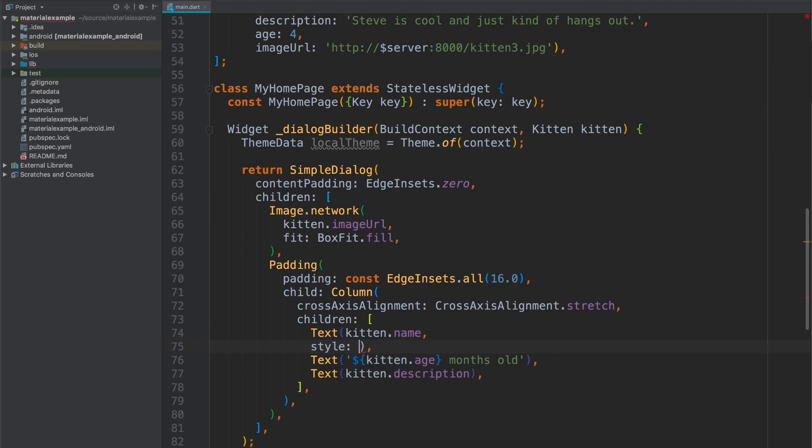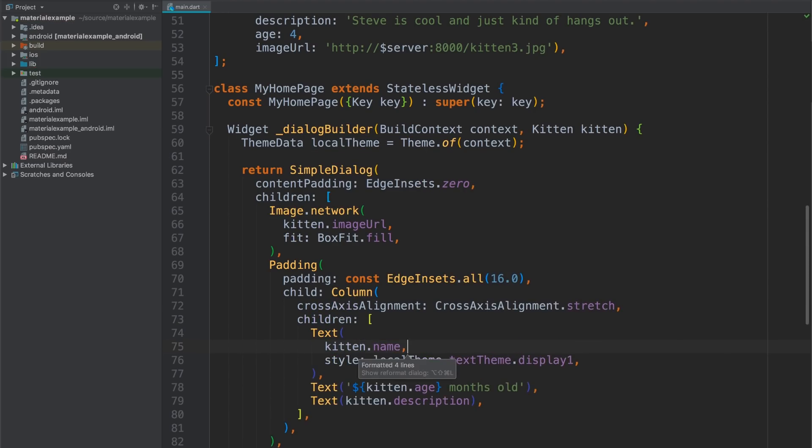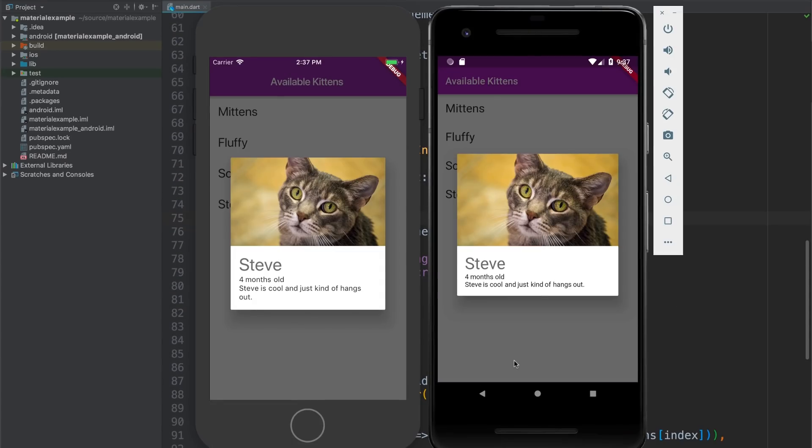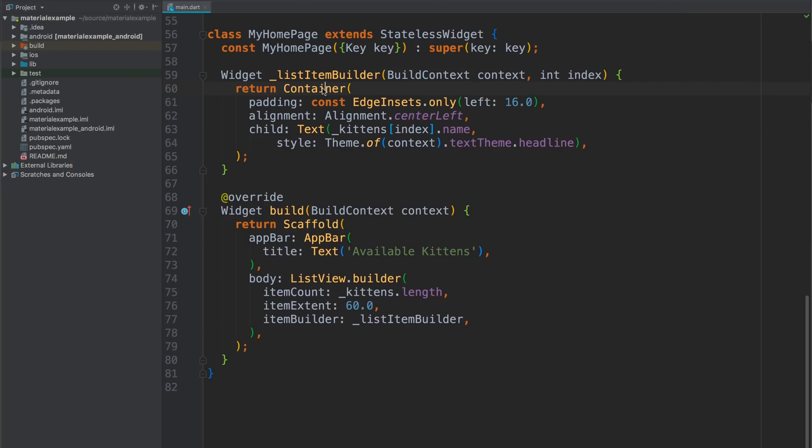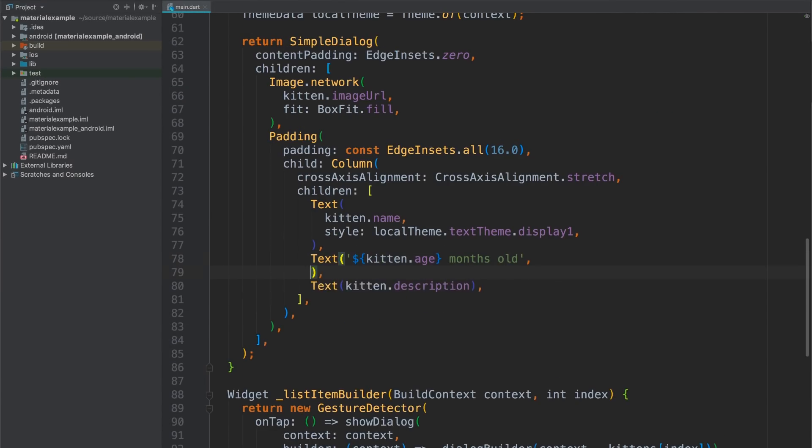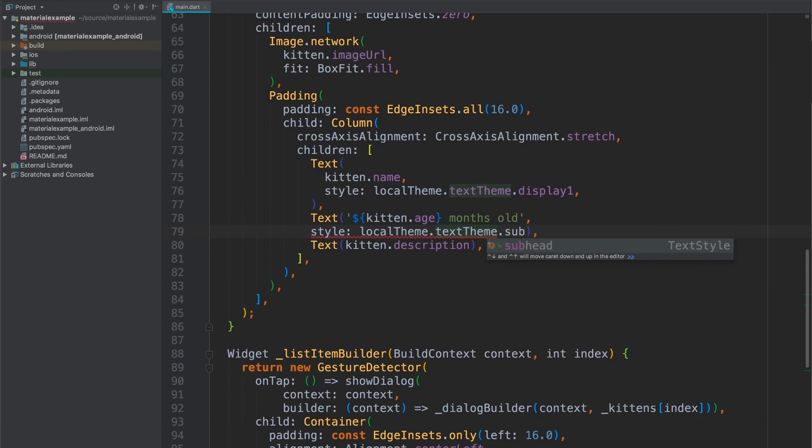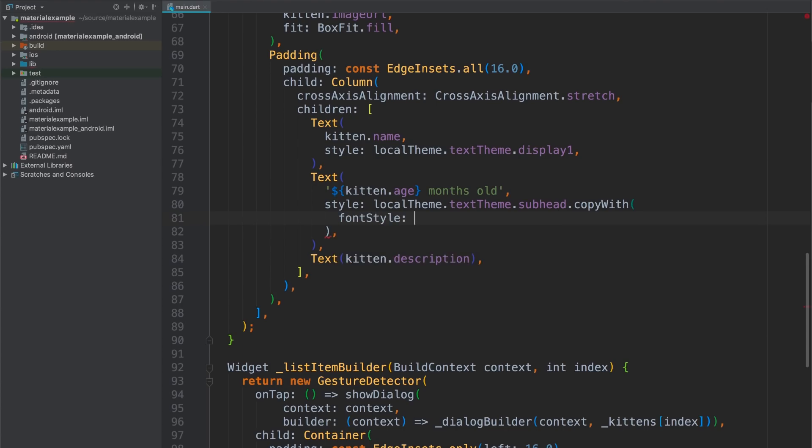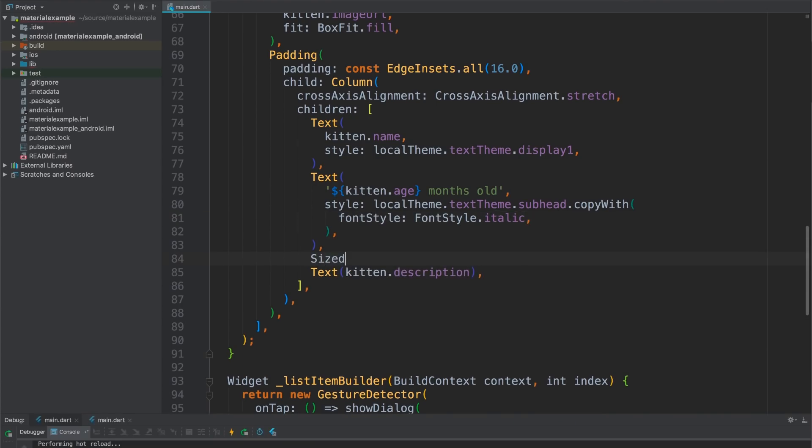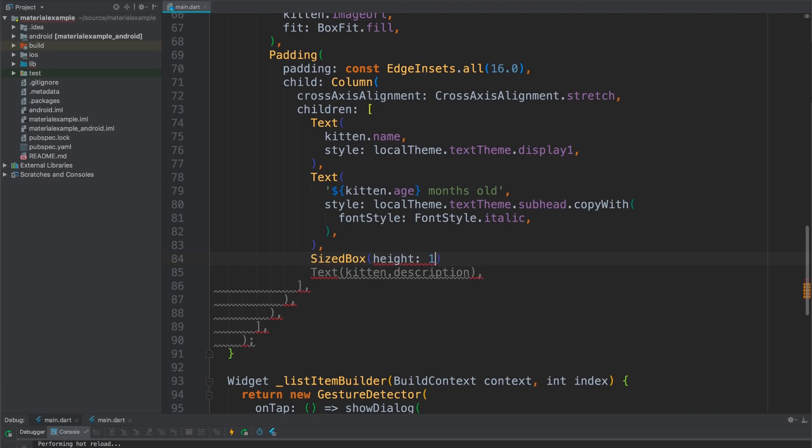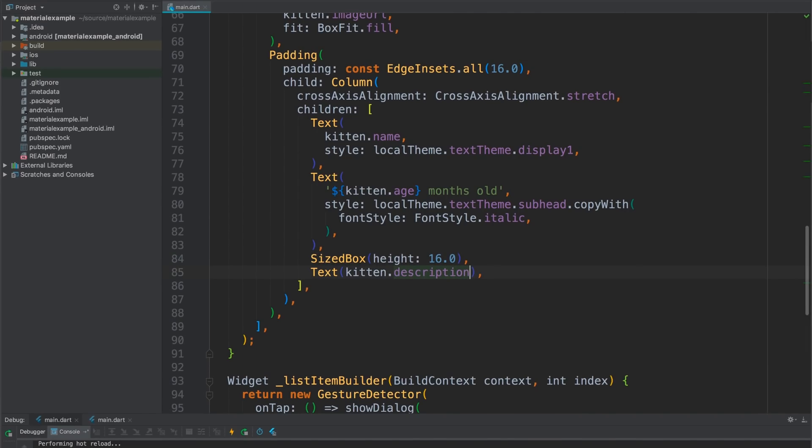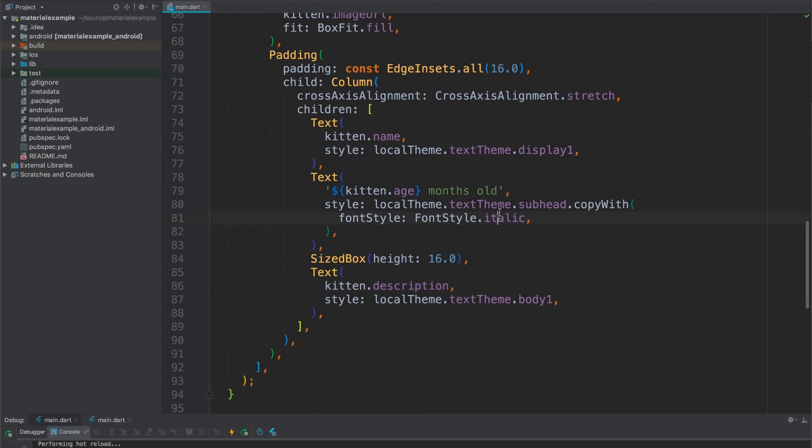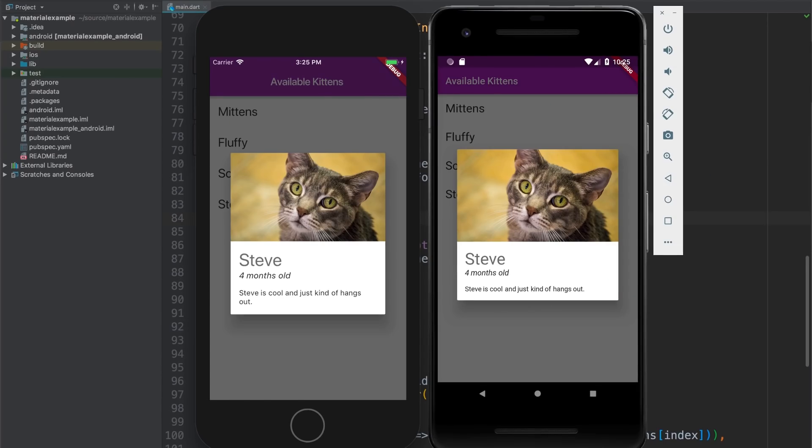There we go. Now I can come down and, let's say, display one for this one, which is a really big font size. Scroll down. And hot reload. There it is, Steve. Okay. And I'm going to knock out the rest of these pretty quick. I'll use subhead for the age. That's a good one. And the copy width method allows me to modify the theme instance, sort of like I did with the purple color earlier. So I'm going to make that italic. And I'm also going to use a widget called sized box here to just block out some space between the age and the description. With that done, I can set the description to use the style for body text. Body one. Get that formatted up. All right. And hot reload. There we go.